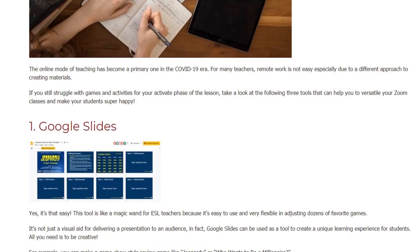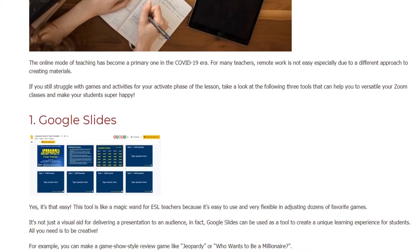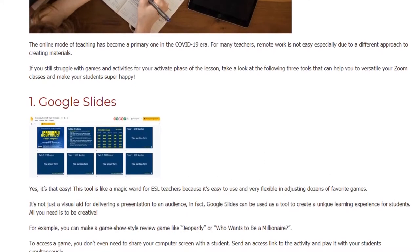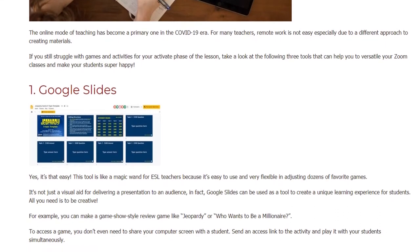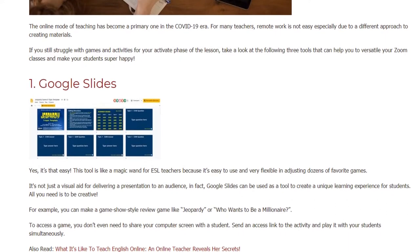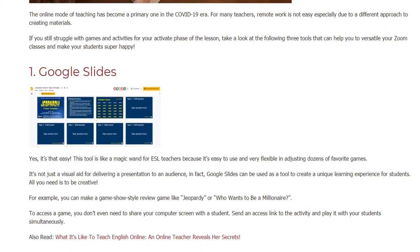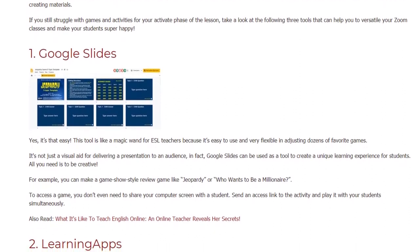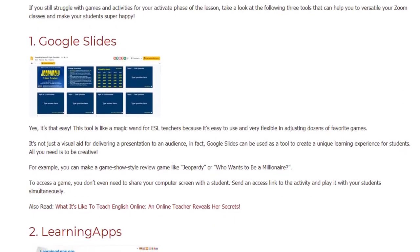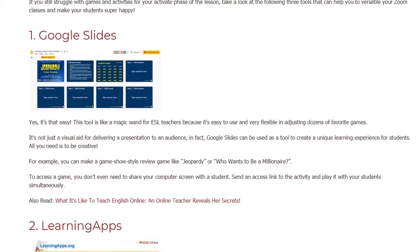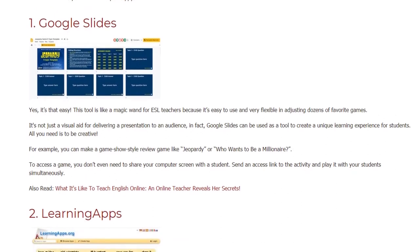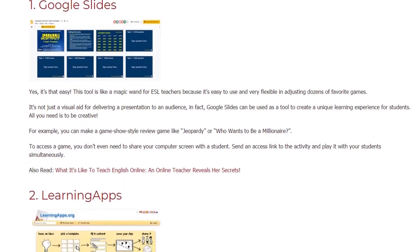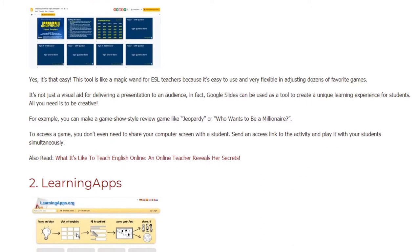1. Google Slides. Yes, it's that easy. This tool is like a magic wand for ESL teachers because it's easy to use and very flexible in adjusting dozens of favorite games. It's not just a visual aid for delivering a presentation to an audience. In fact, Google Slides can be used as a tool to create a unique learning experience for students. All you need is to be creative.